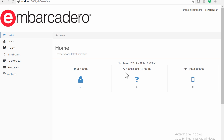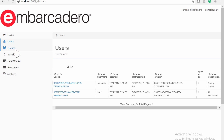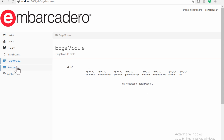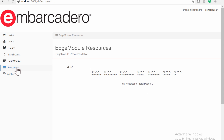The EMS Console provides statistics from the EMS Server resources, including users, groups, installations, modules, and their resources.